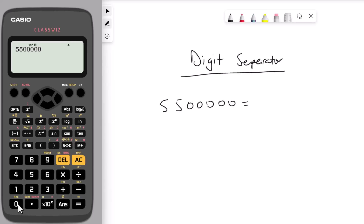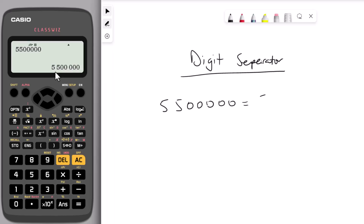Press equal and that will separate the digits into an easy-to-read number: five million five hundred thousand, or five and a half million. You can use commas to separate the digits as well.